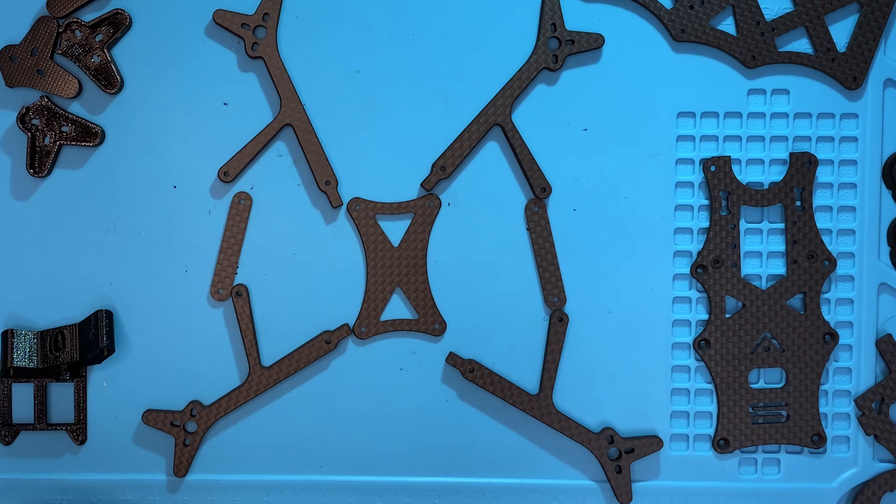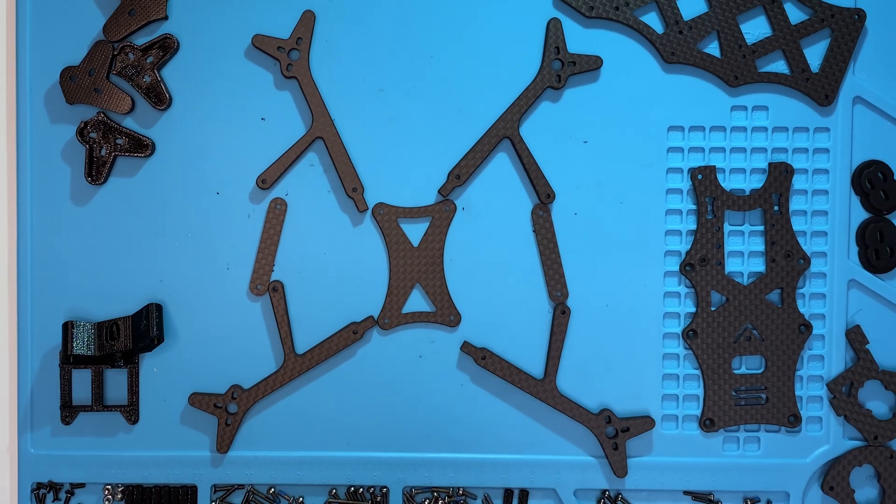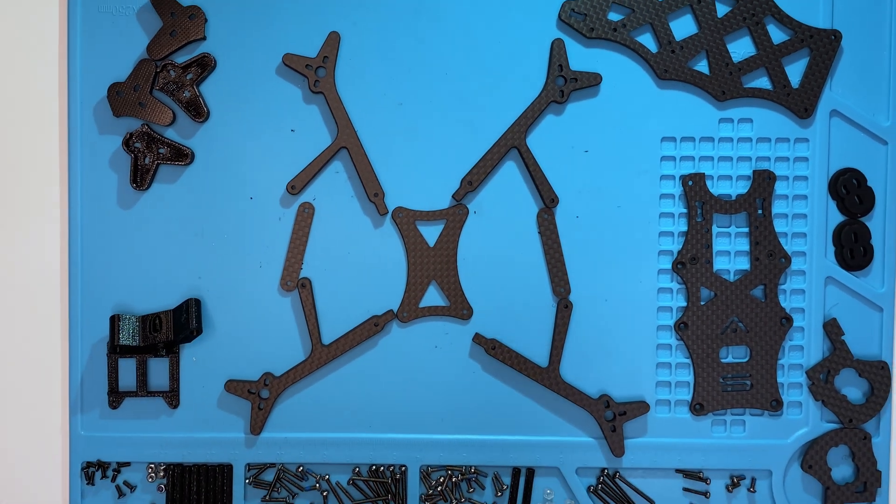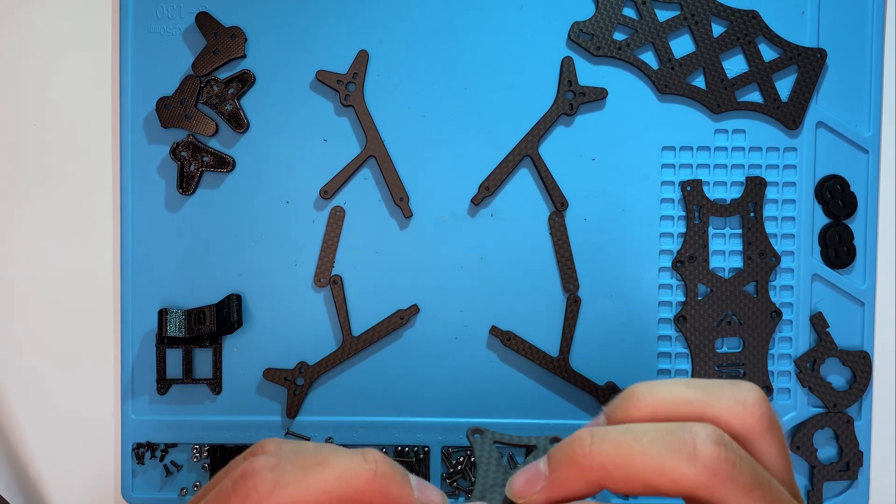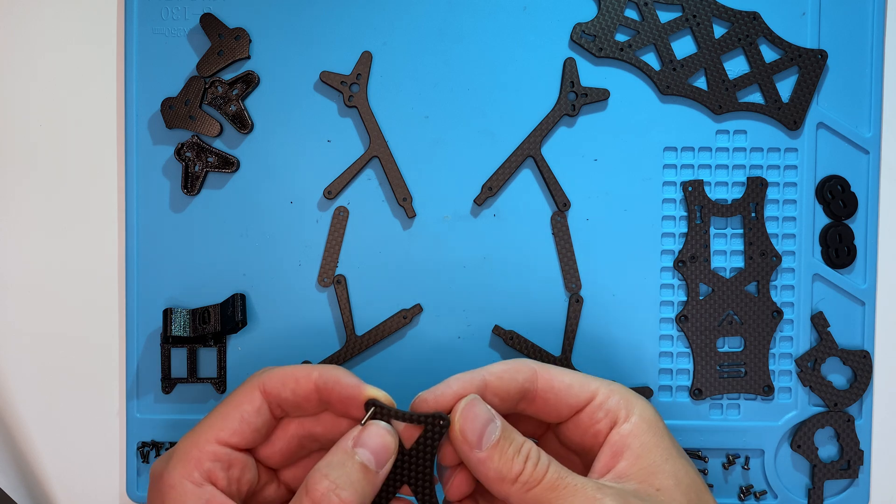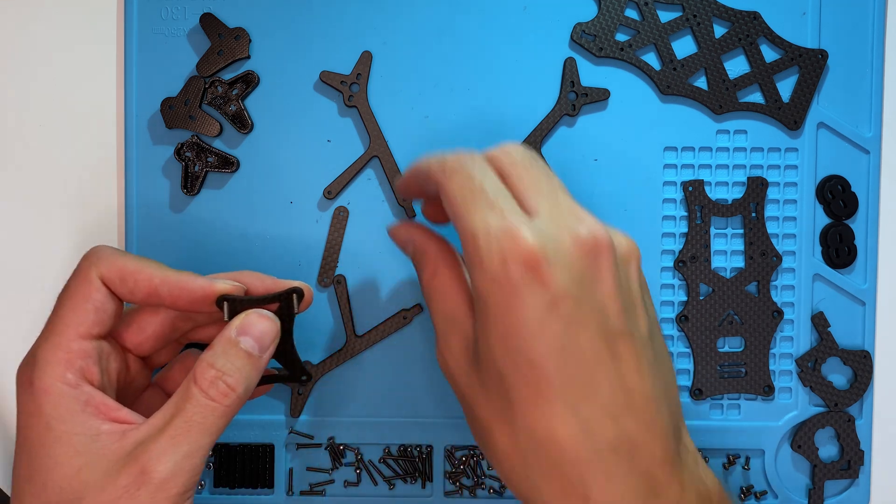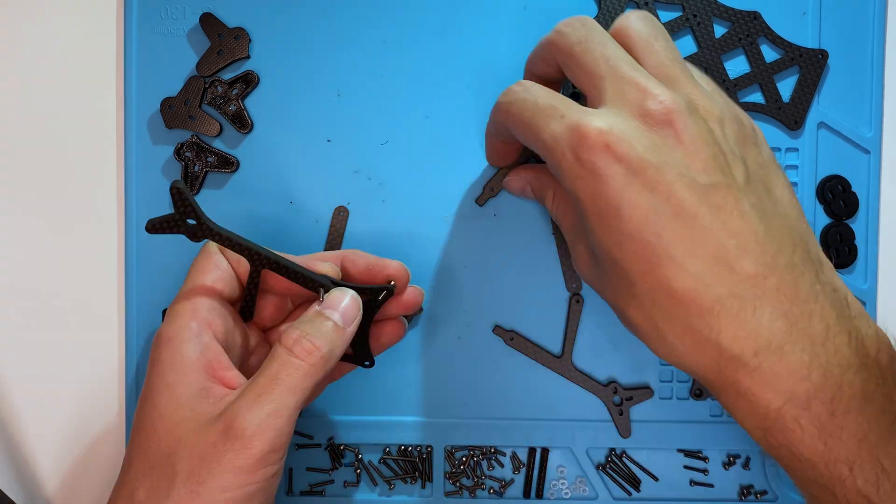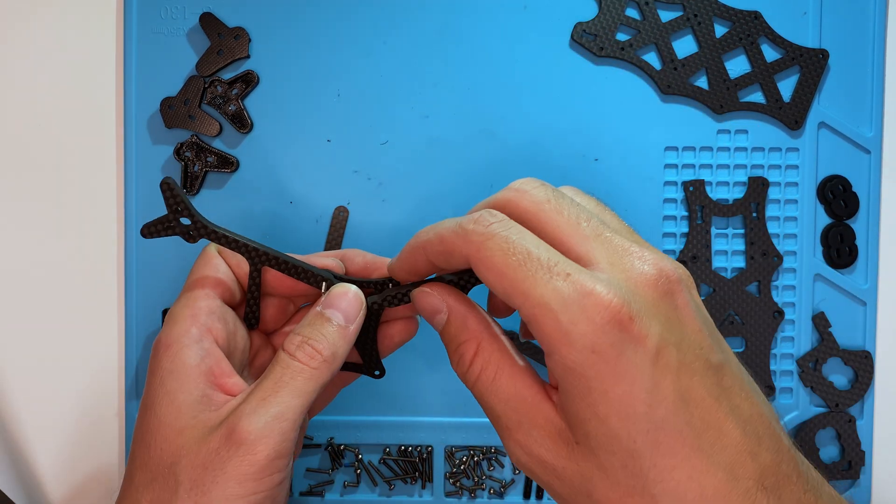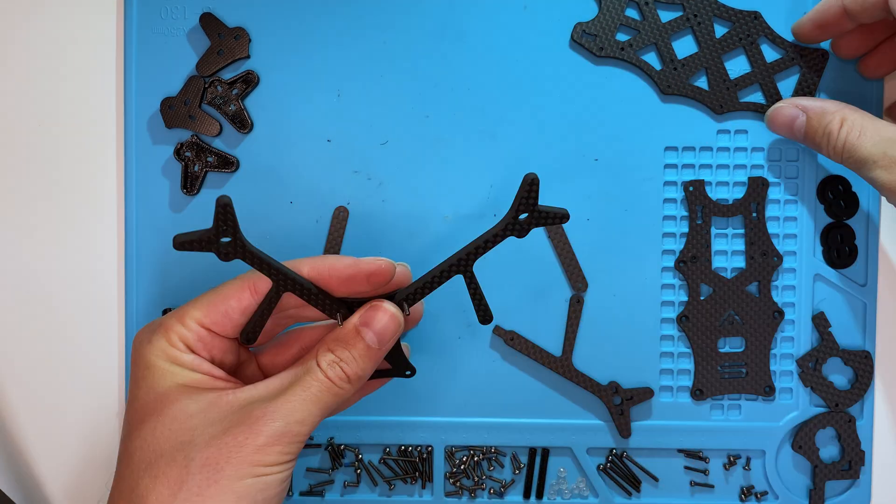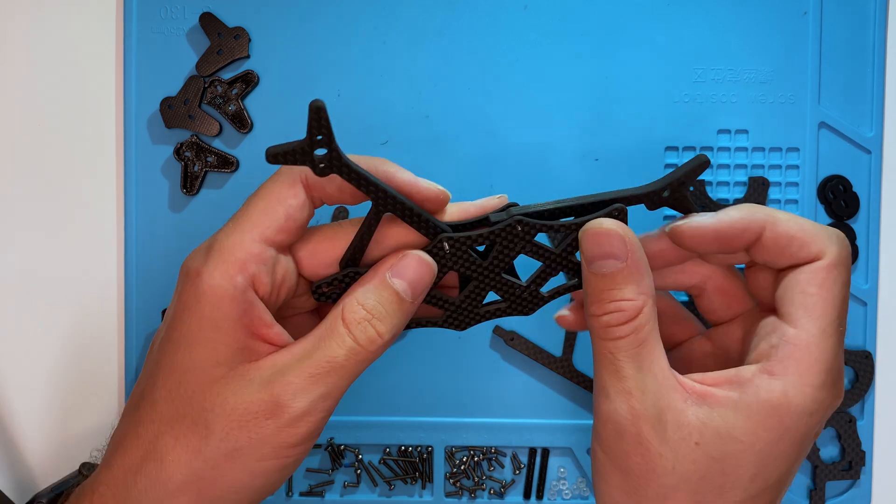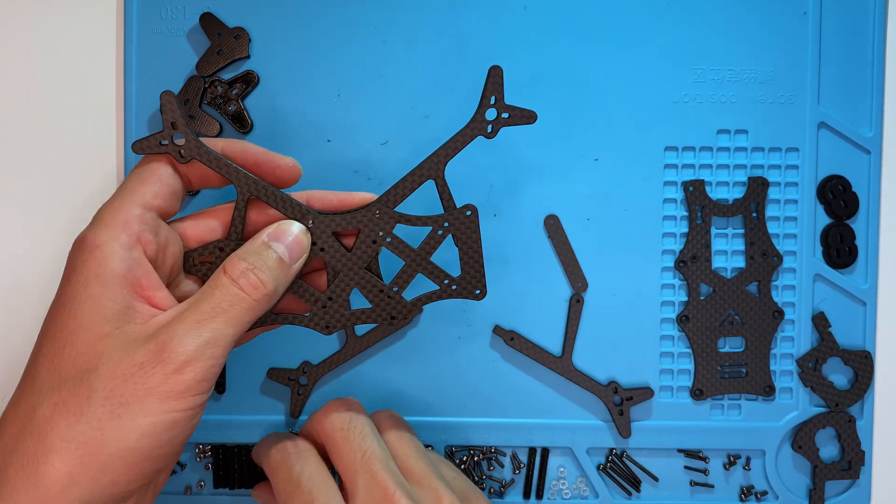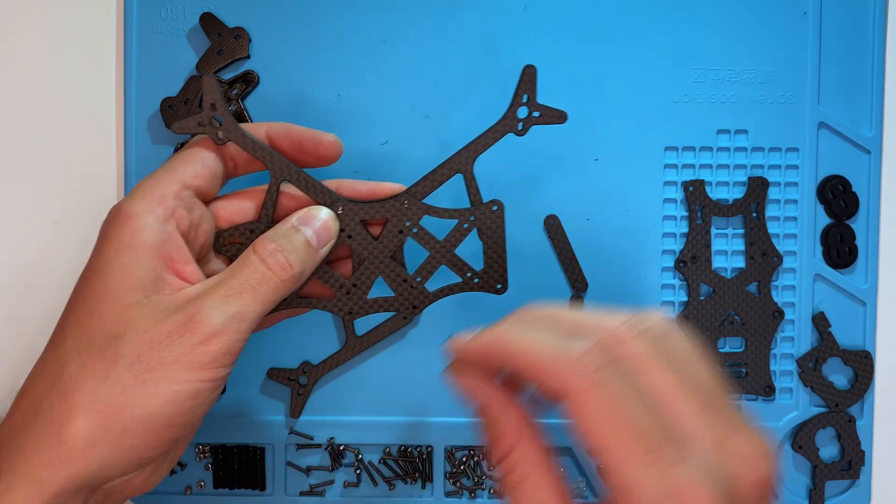We begin with the lower part of the frame. Take the lower plates and connect them with the arms. The parts are stacked like a sandwich and secured with a screw and an aluminum standoff.